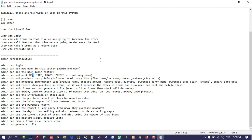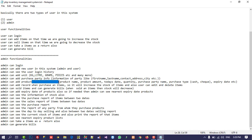If you are dealing with liquids, you would use liters — I will show you how to use this. The admin can add purchase party info, meaning we are taking products from other parties, so you need to add that party's info. The admin can also add product information like product name, product amount, today's date, quantity, purchase party name, purchase type (cash or check), and expiry date.